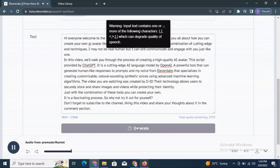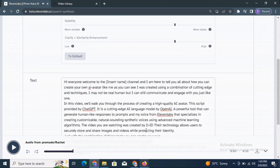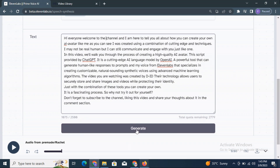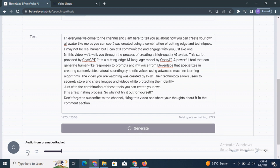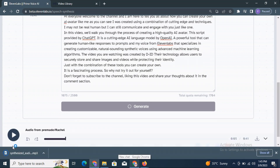Here it generates a preview: 'Hi everyone, welcome to the channel and I am here to tell you all about how you can create your own AI avatar.' You can edit the text and insert your channel name wherever it says 'insert name.' Then click generate again. Once satisfied, you can download the audio file.